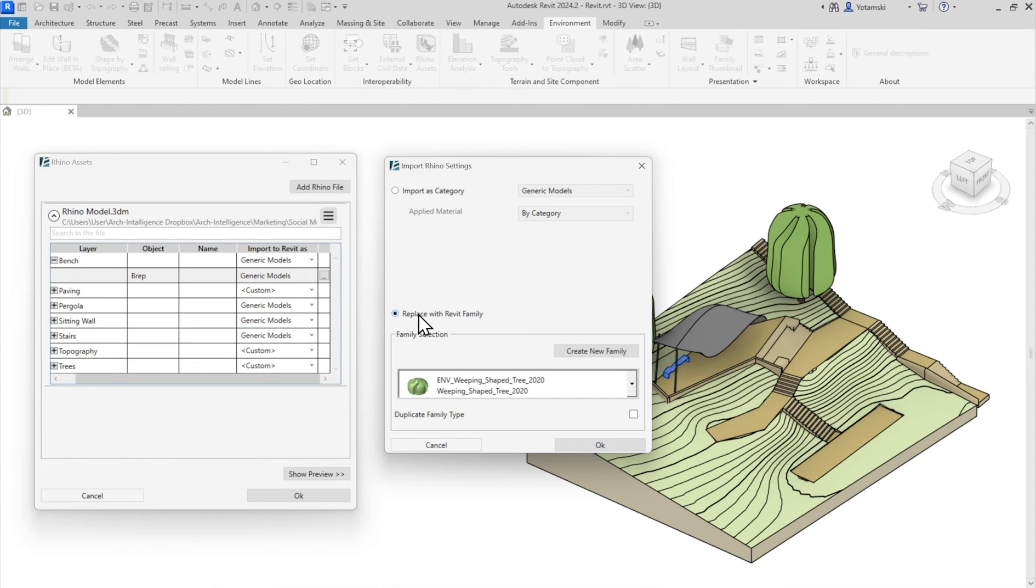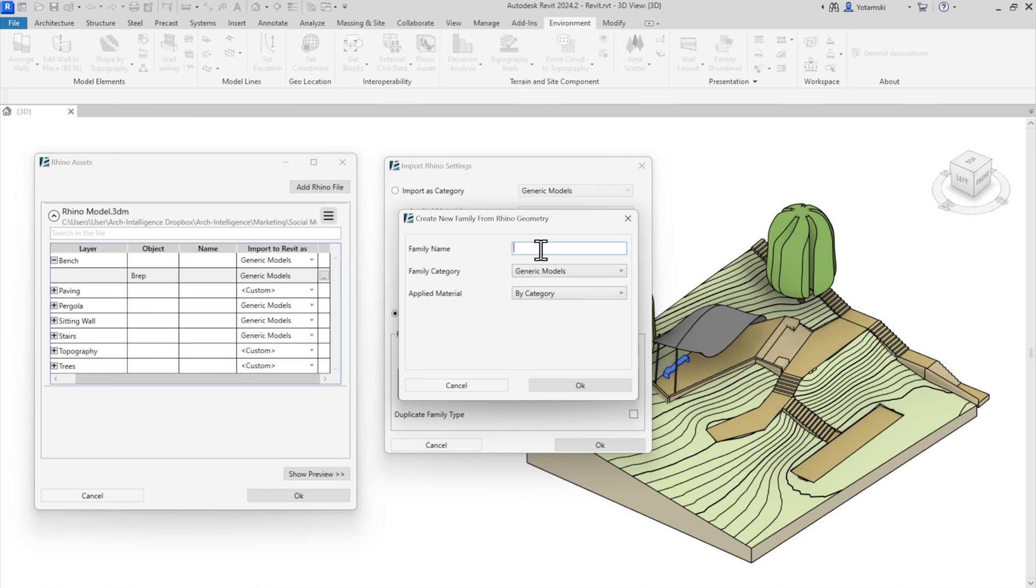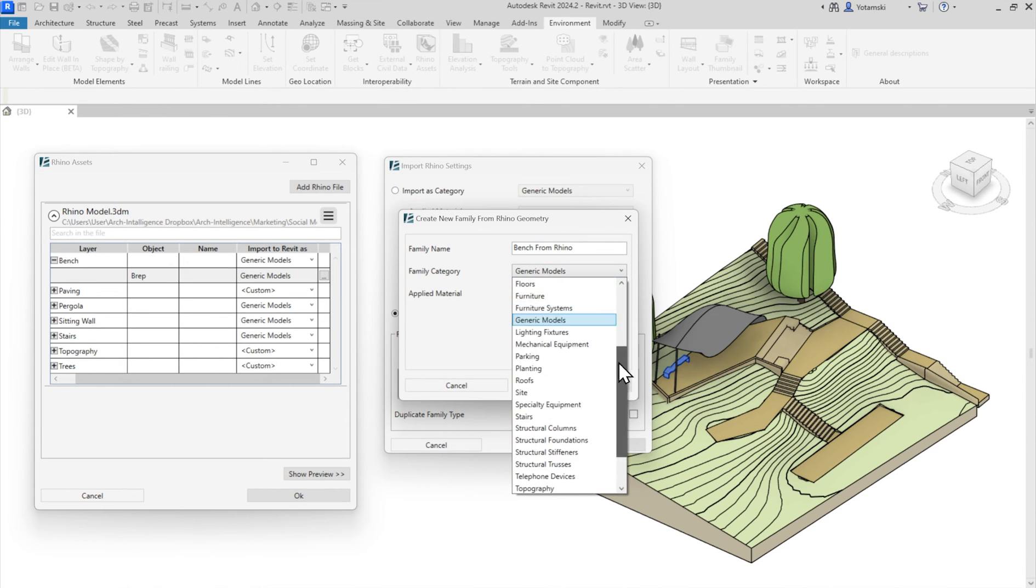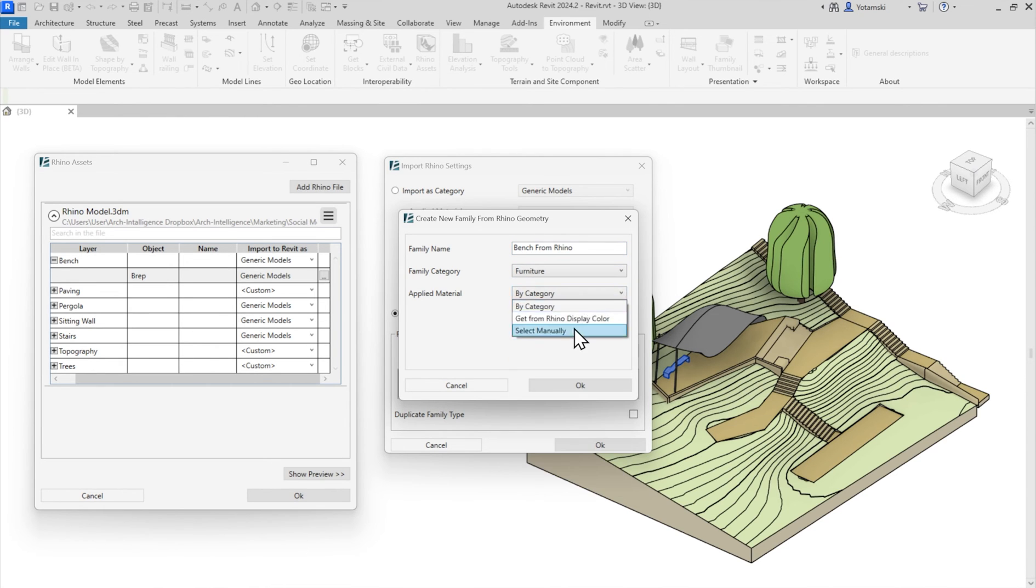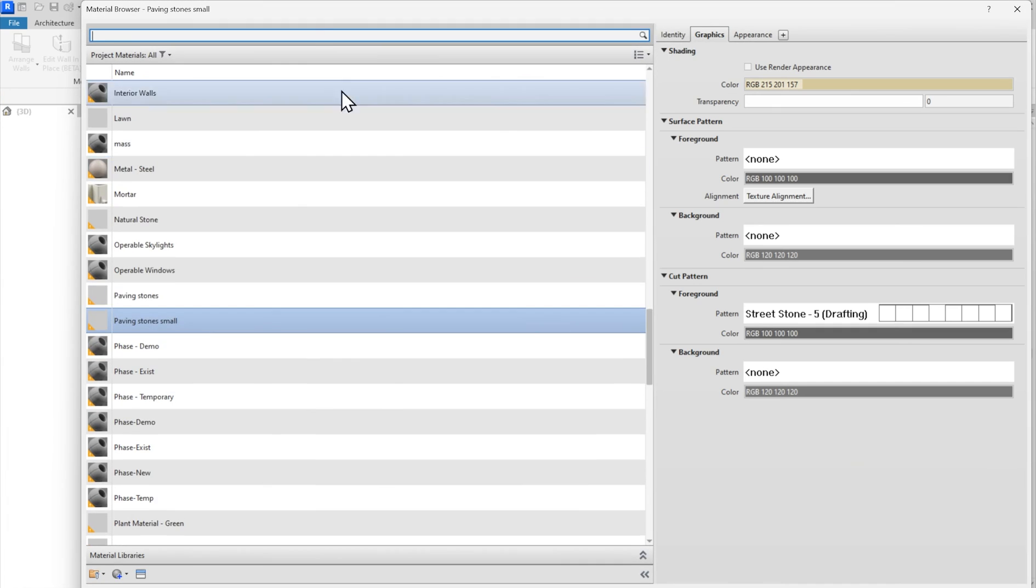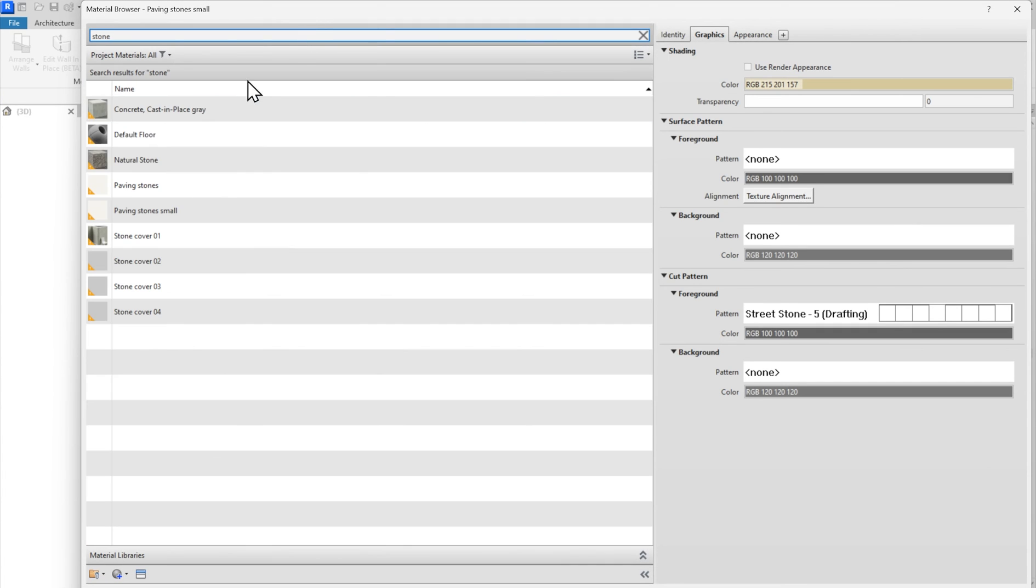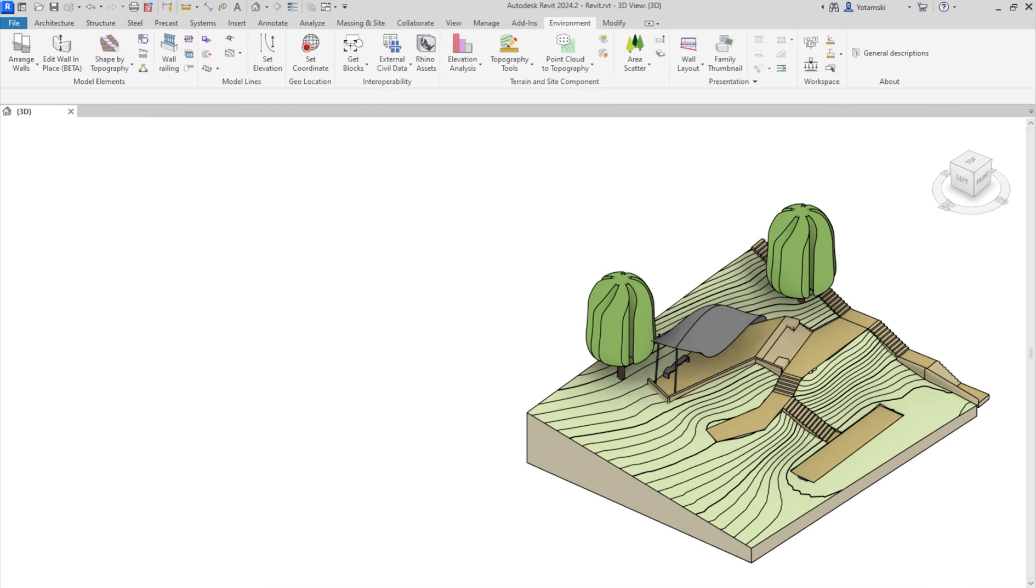That brings me to gem number six. I can create a new family from my Rhino geometry. Let's call it bench from Rhino. Select a category, assign a material, let's say natural stone, and hit OK.